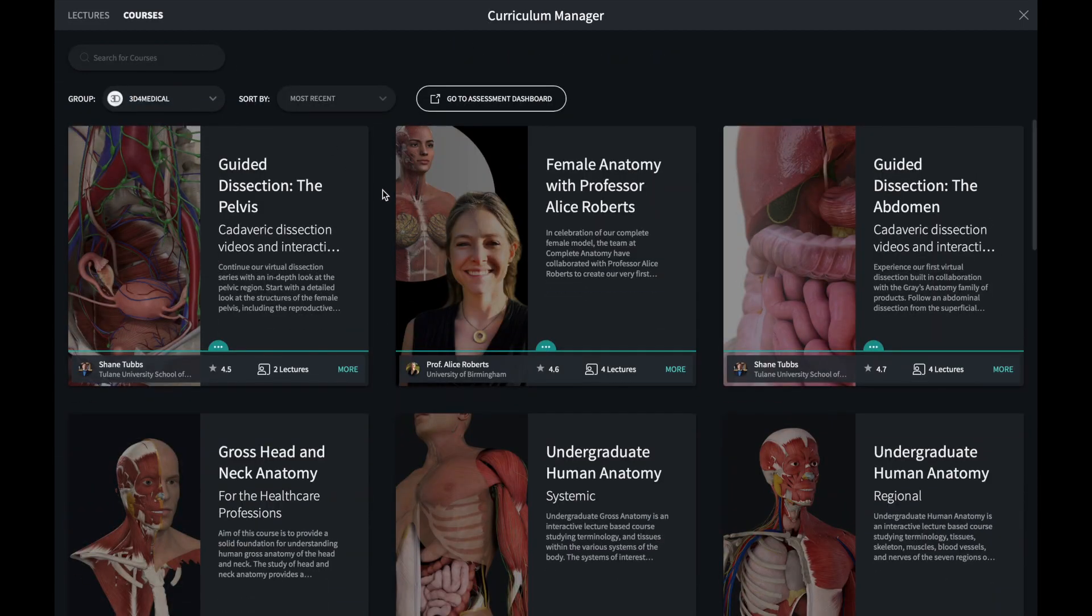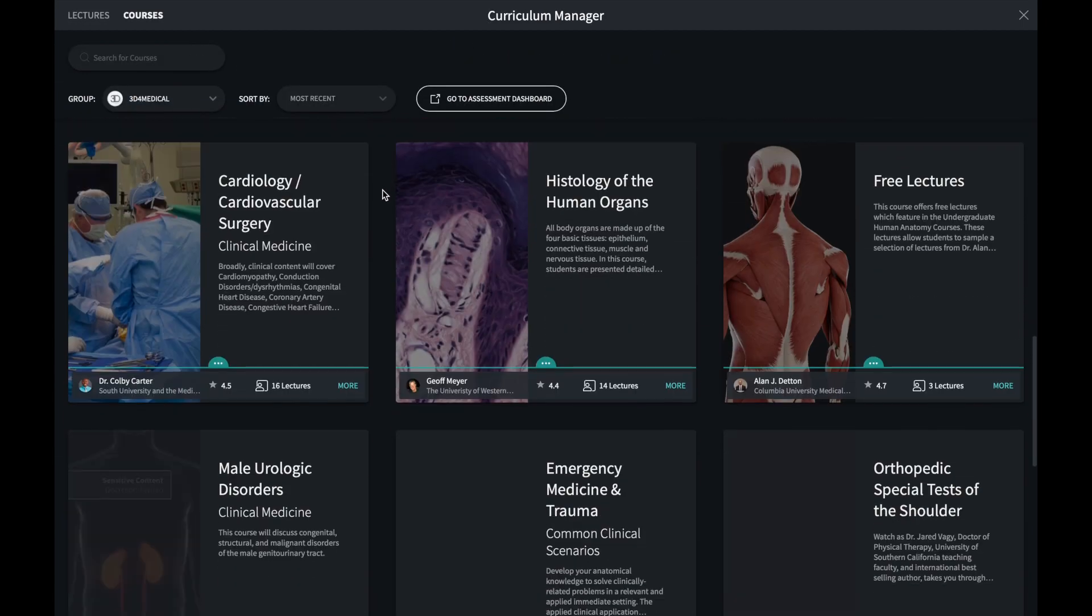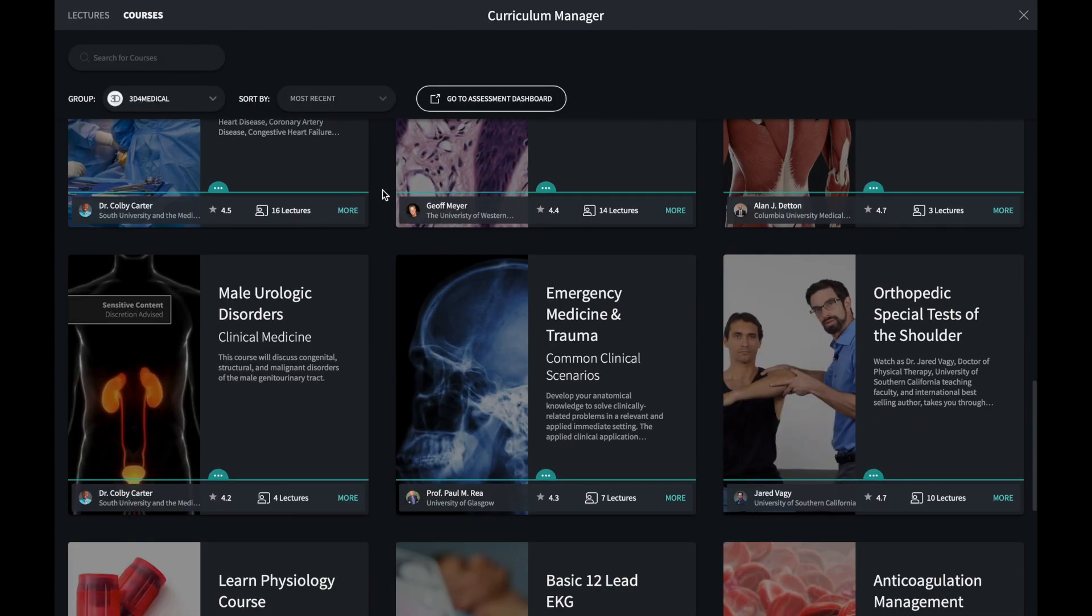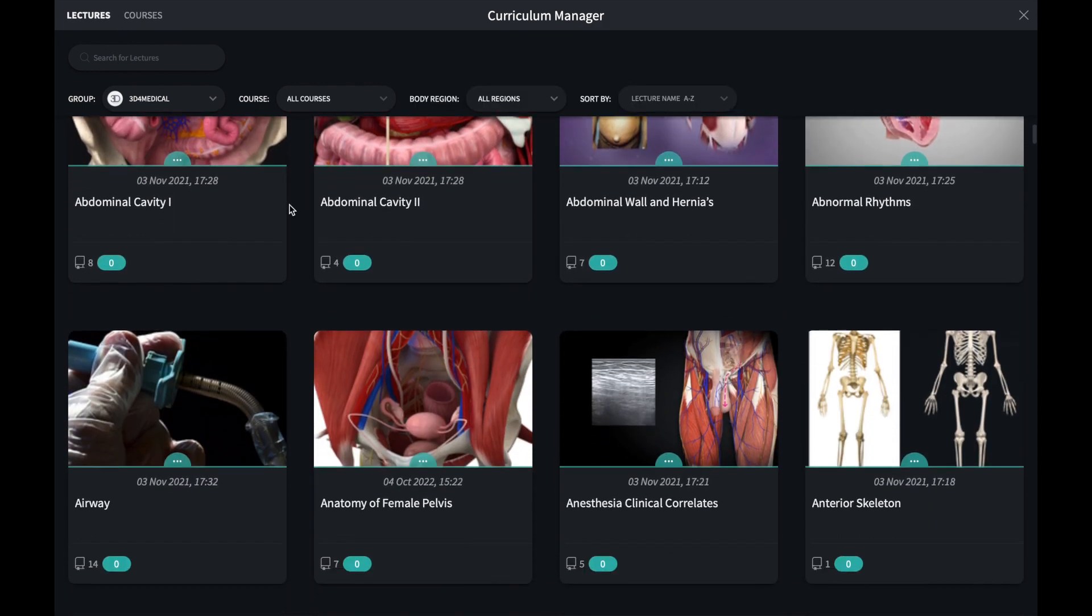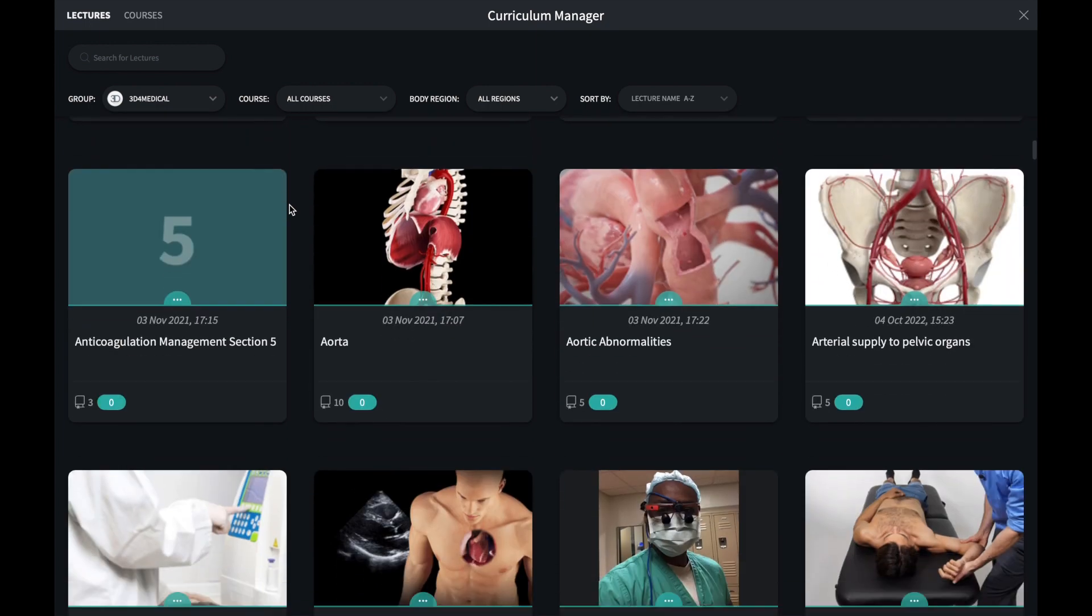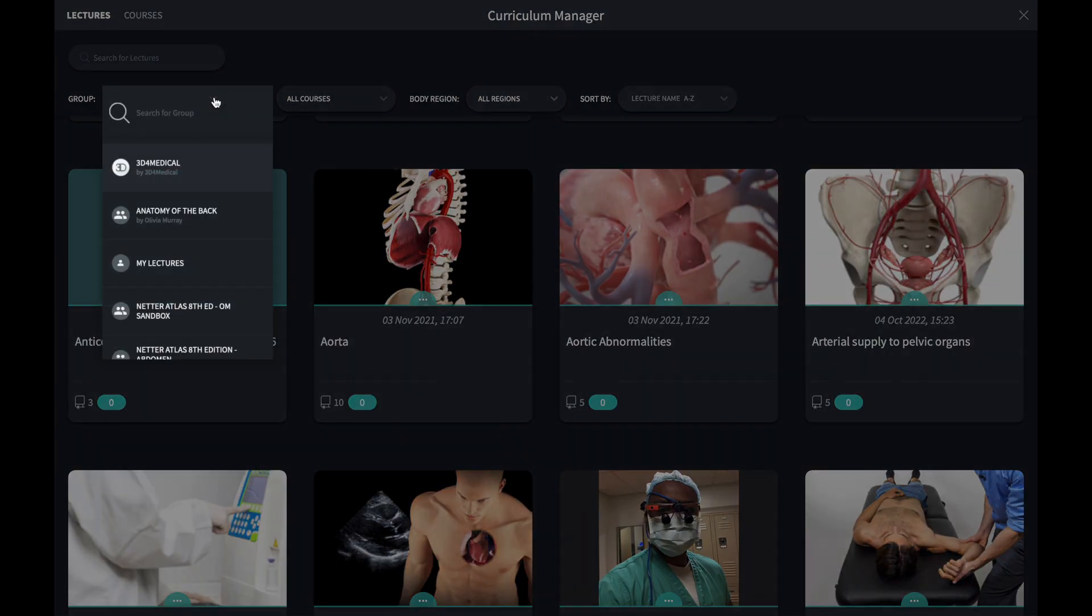There are hundreds of pre-made lectures available to you as an educator. They contain screens and videos that guide a viewer through the content in question. You can copy these directly into your own group to share with other users.